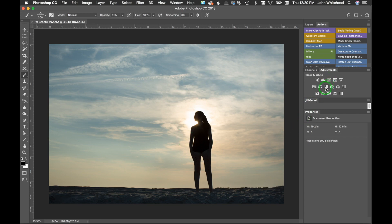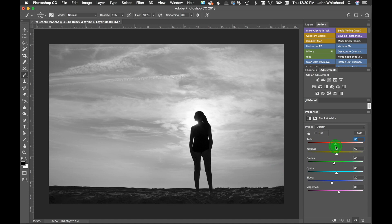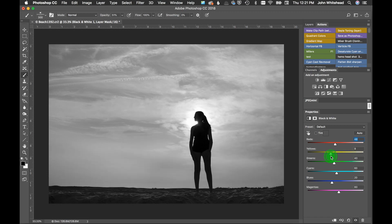First thing I'm going to do is go ahead and convert this to black and white. So we can come in here to our sliders and move these around. That's getting rid of too much highlight there. Yellow is going to do the same thing, so it's kind of blowing out my highlights.